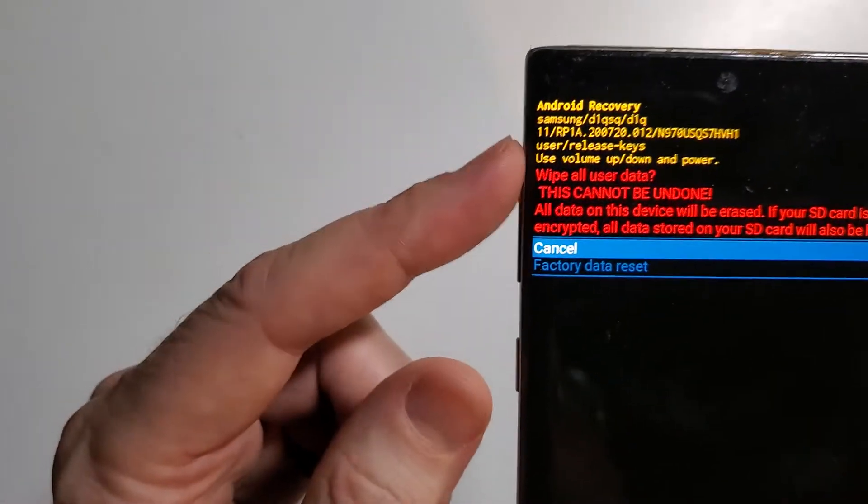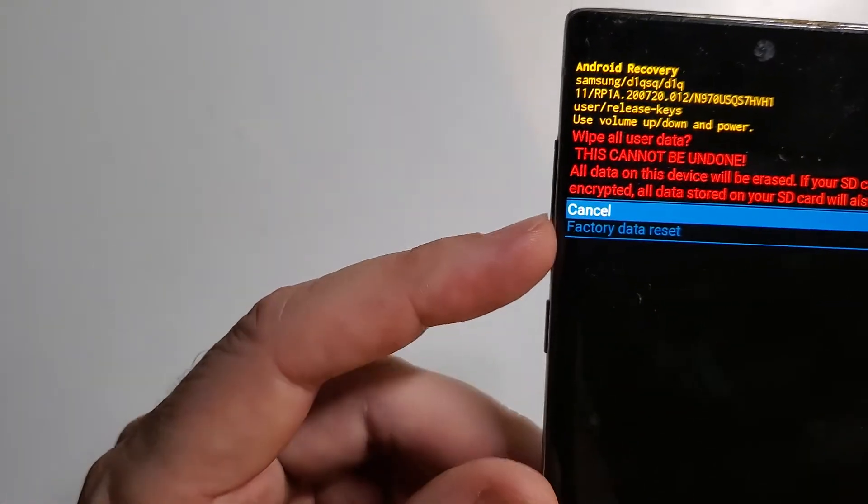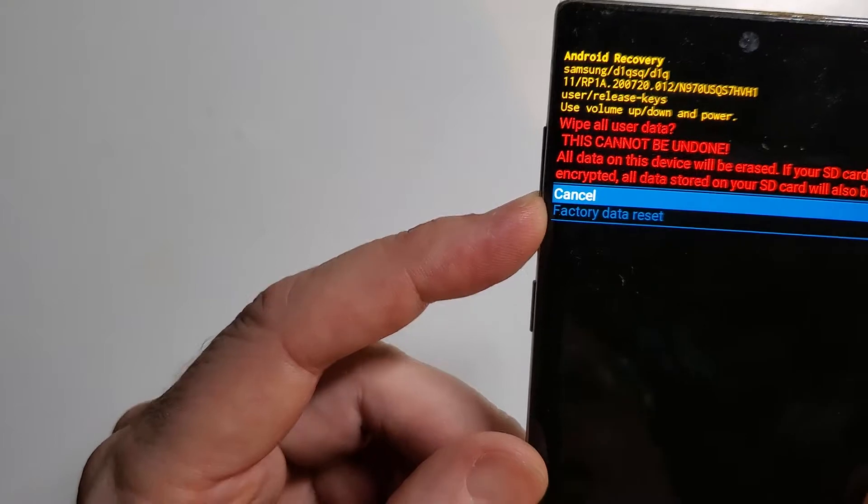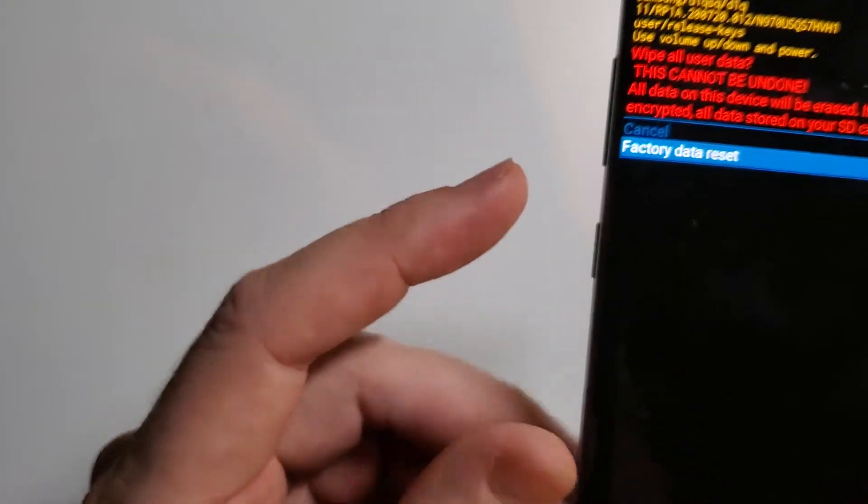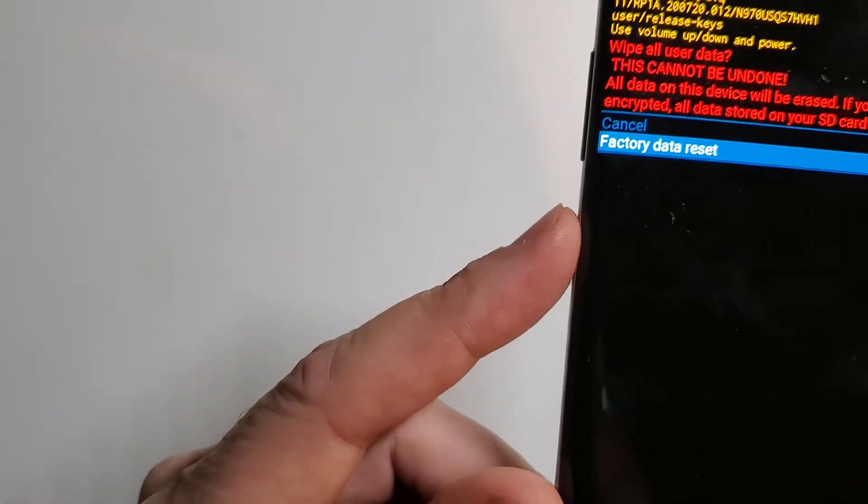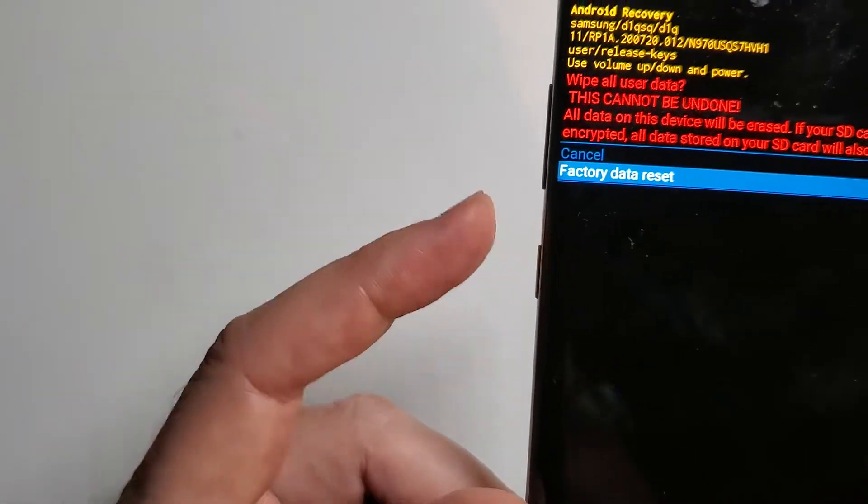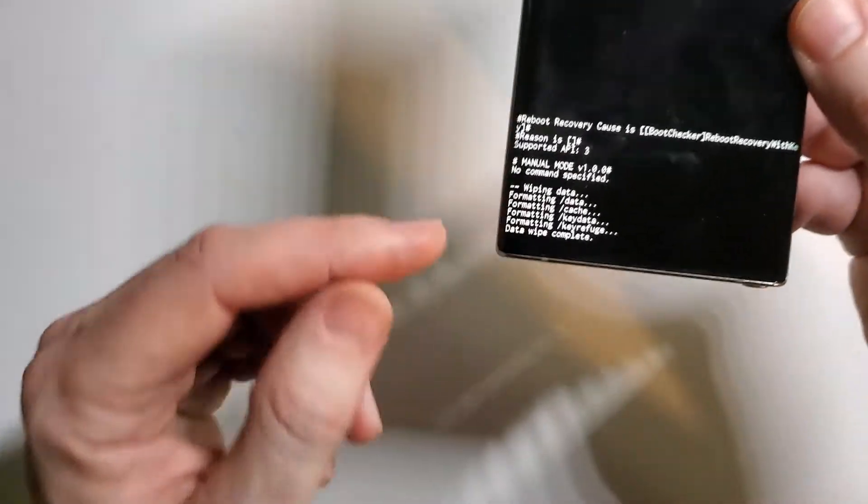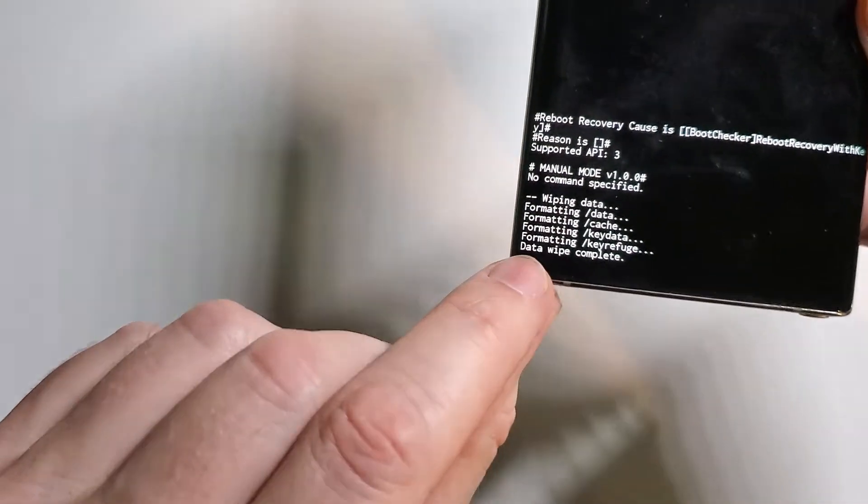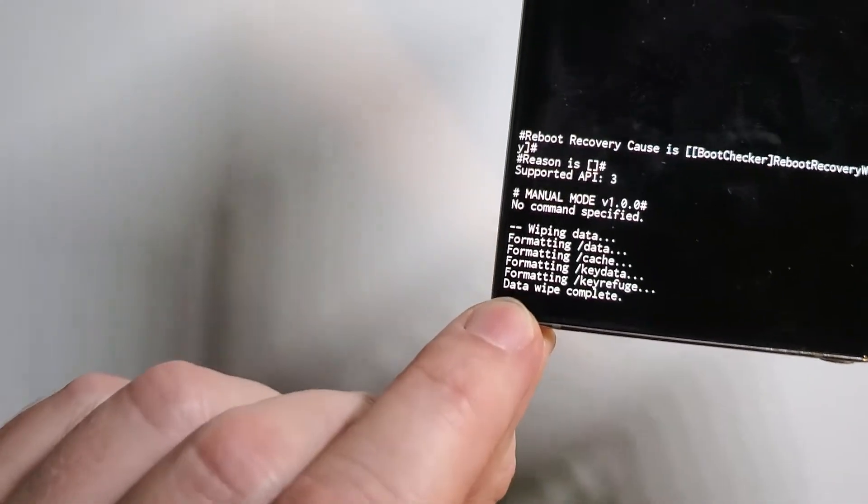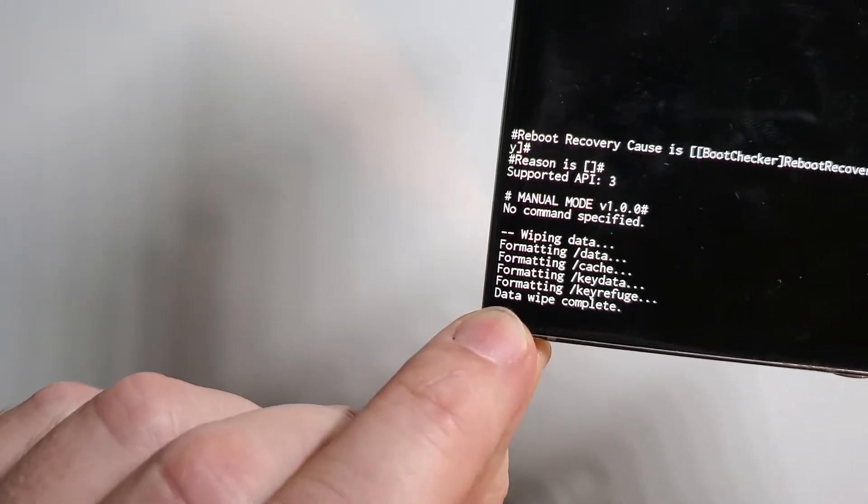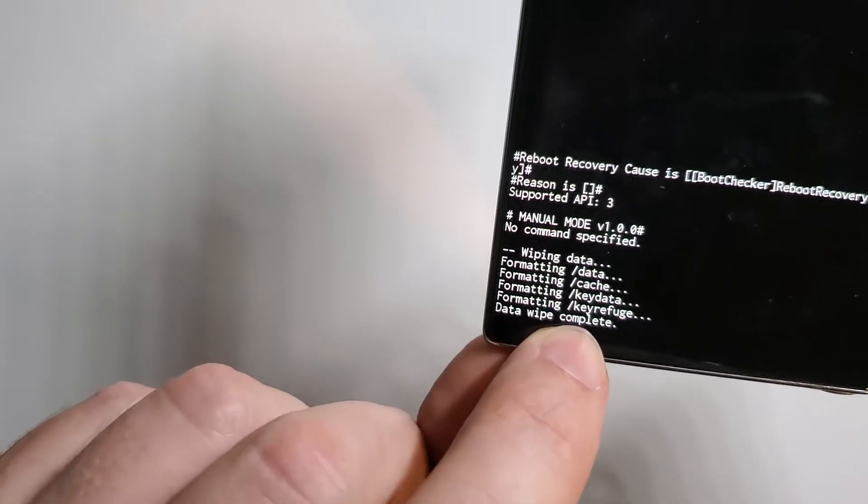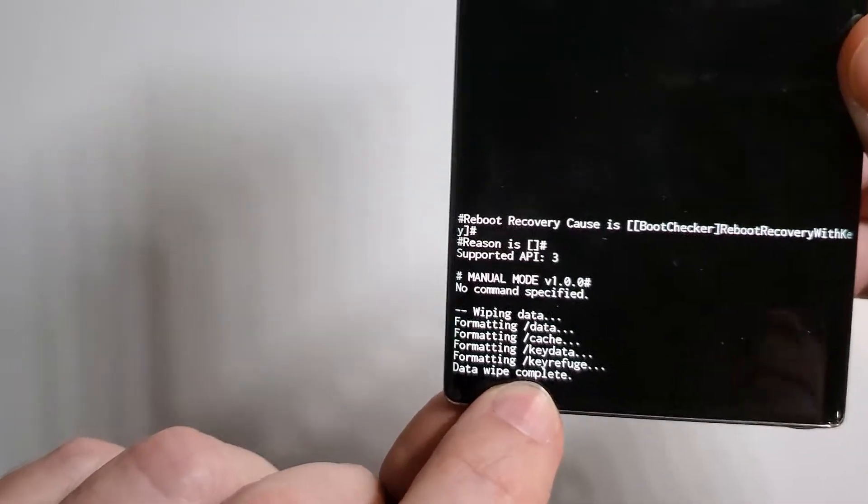And then we're going to confirm one more time, use volume to choose factory data reset, and then we'll use the power to confirm once again. And then you'll see this information at the bottom. You can verify that the data wipe has been completed.